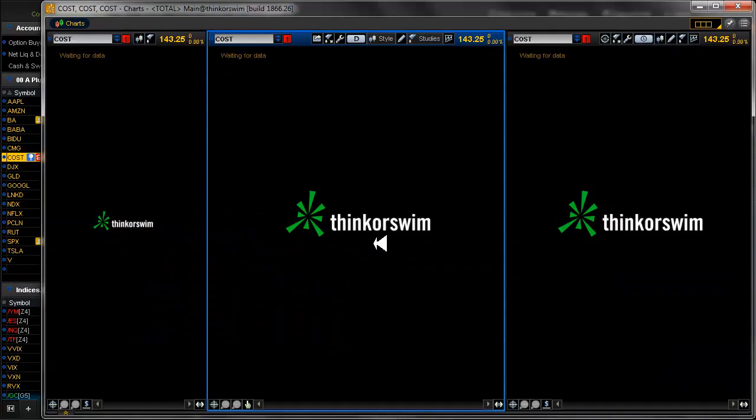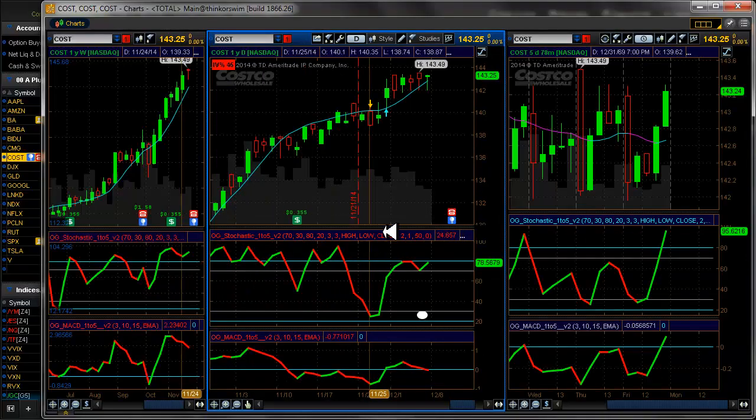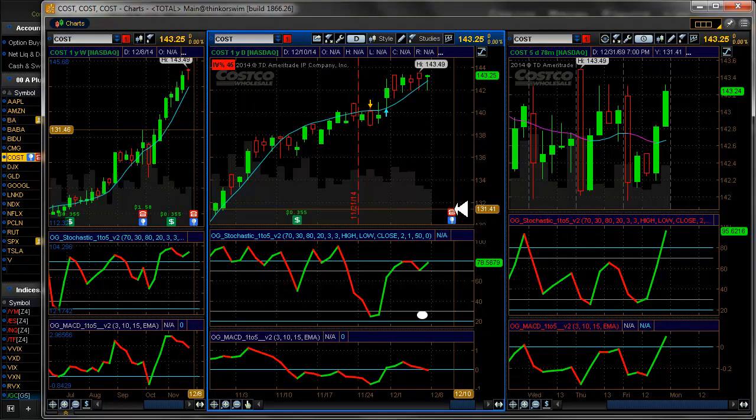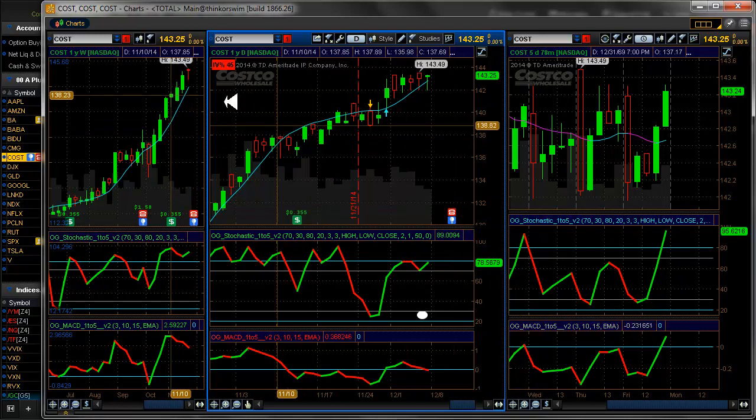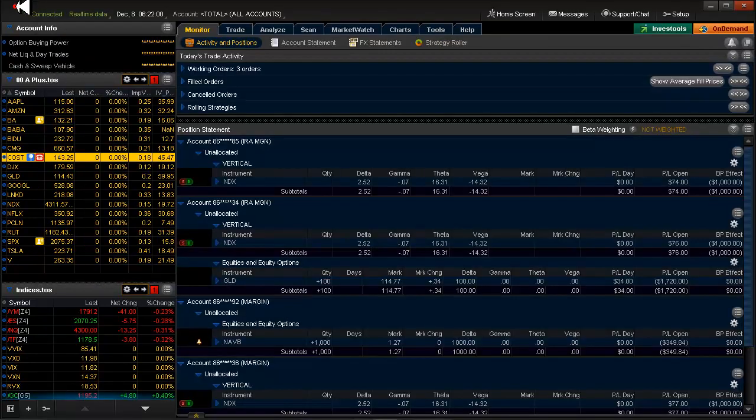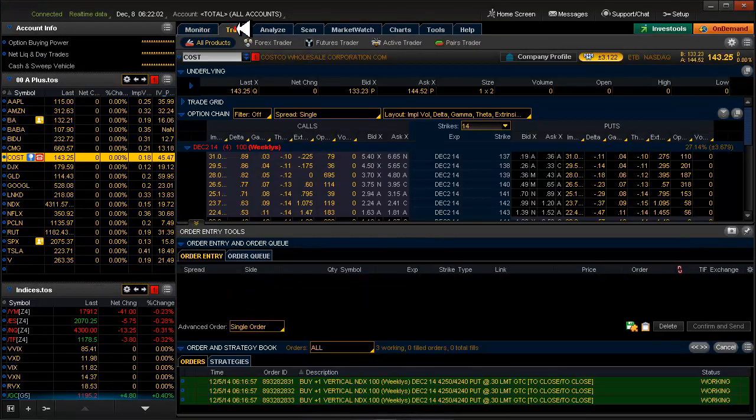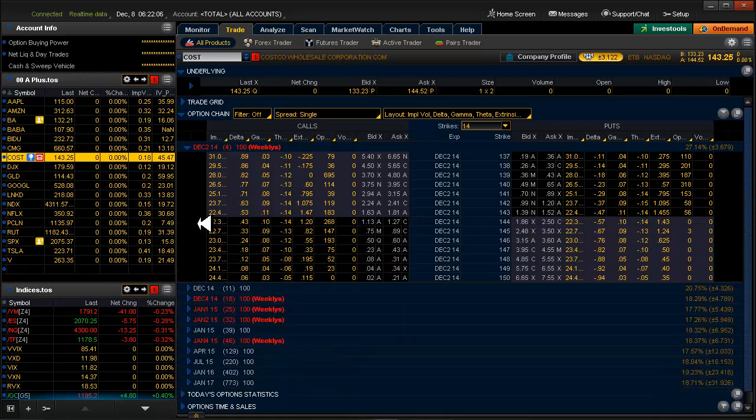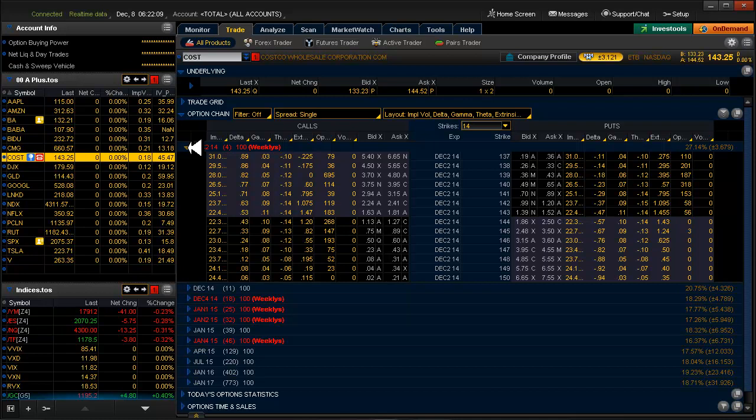Costco, and we do have earnings coming up on Costco. Actually this week. On 12.10. I just wanted to take a look to see, yes. It looks like it's going to give us a $3 move.